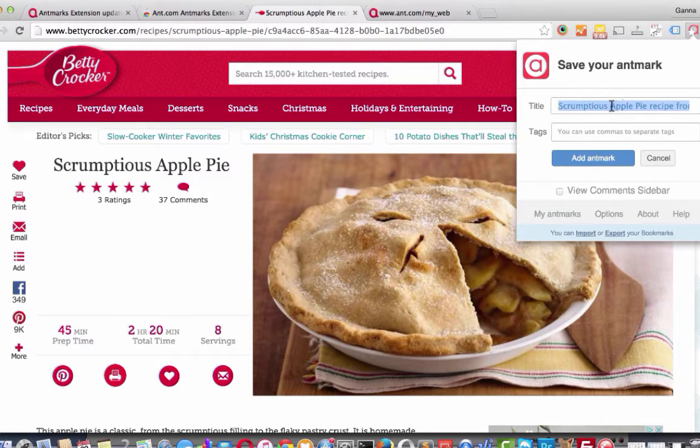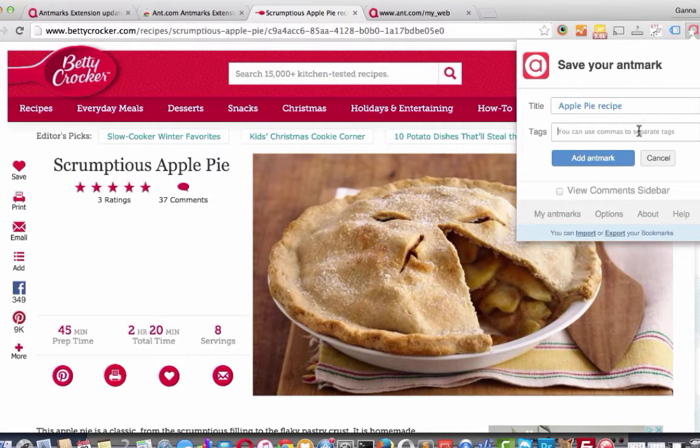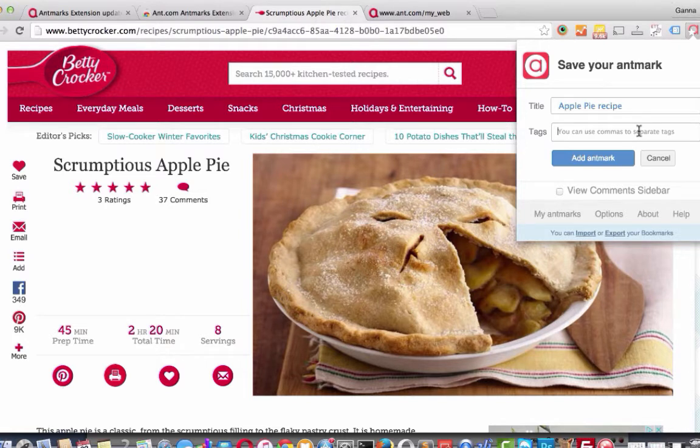Here you can change the title of the website. To be able to find this website fast and easy later, we just have to add tags.